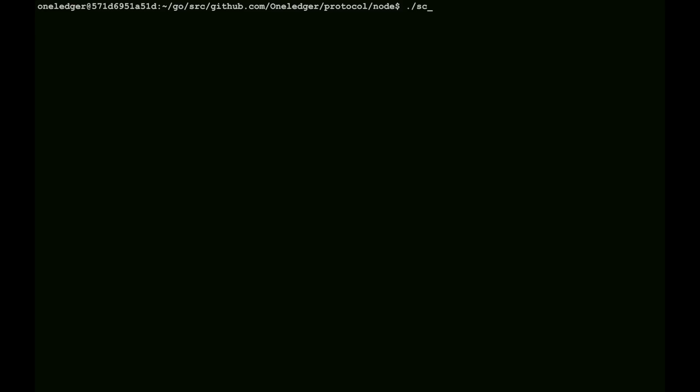So, now we'll look at starting, stopping, and resetting. We have scripts in the script directory, and we can use the start one ledger script to get everything started up. This is a pretty simple script, it just goes through the nodes one at a time, starting each one.